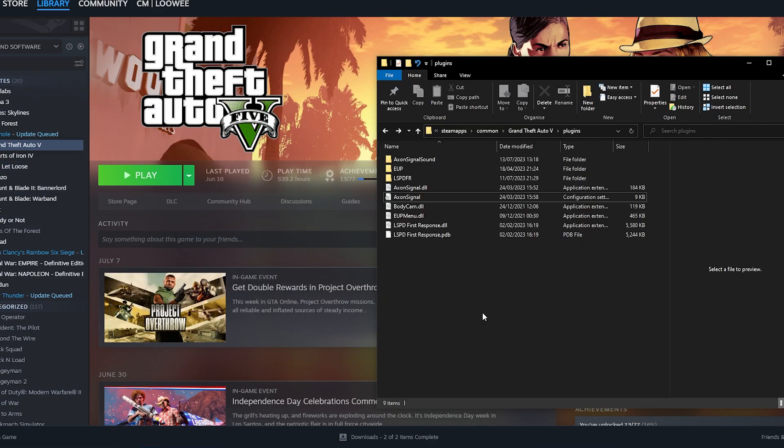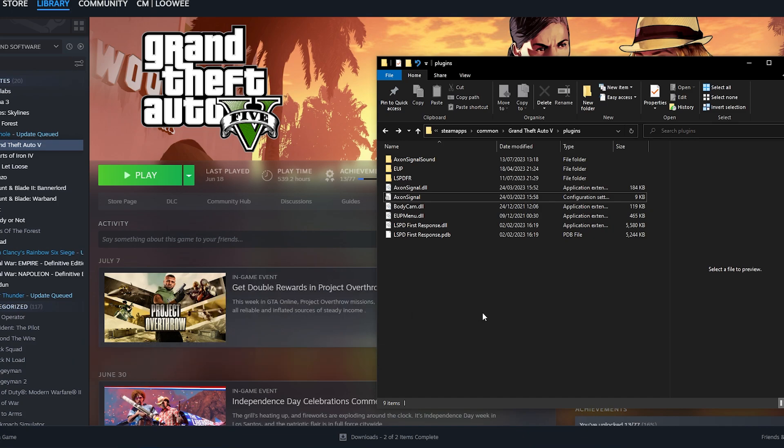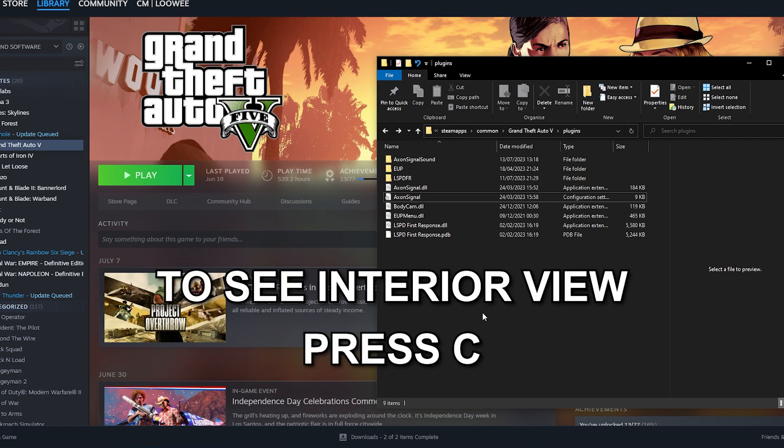To activate the dash cam all you need to do is simply just scroll through your perspective options using V. That's the default key. And then this will cycle to a dash cam. If you want to get the interior view then all you need to do is press C which is also the default key to look backwards.